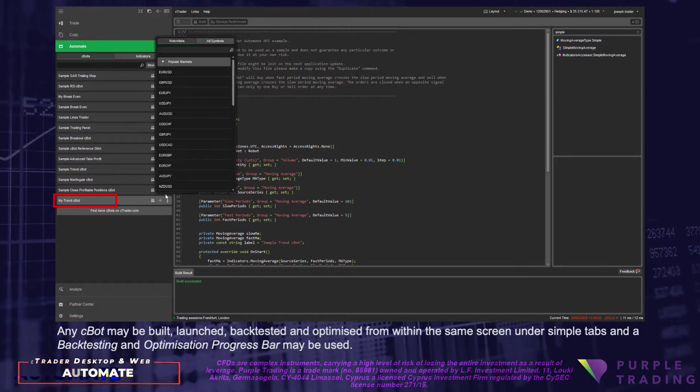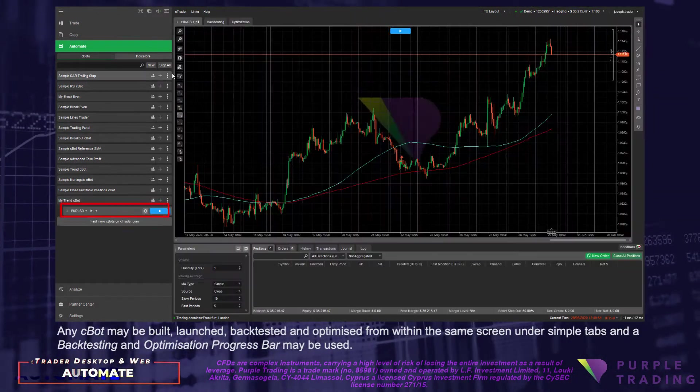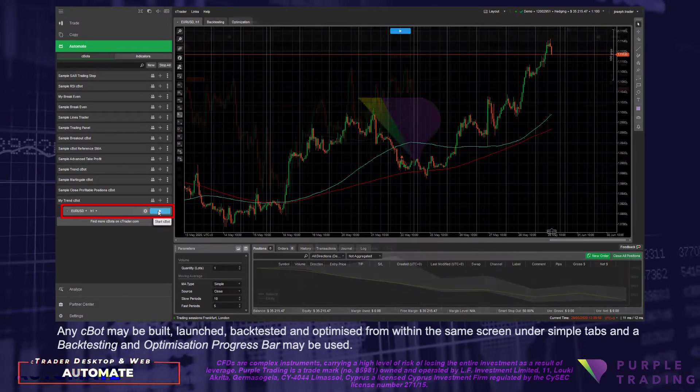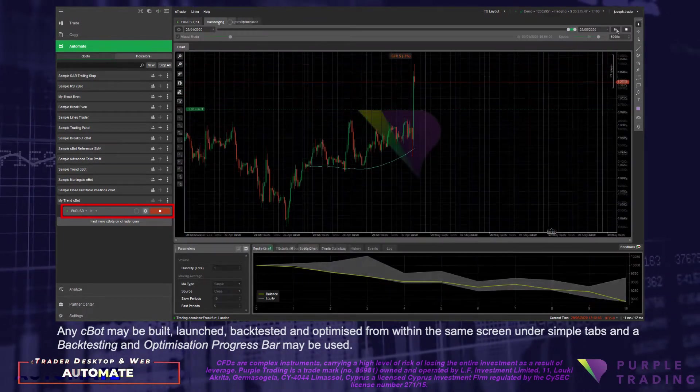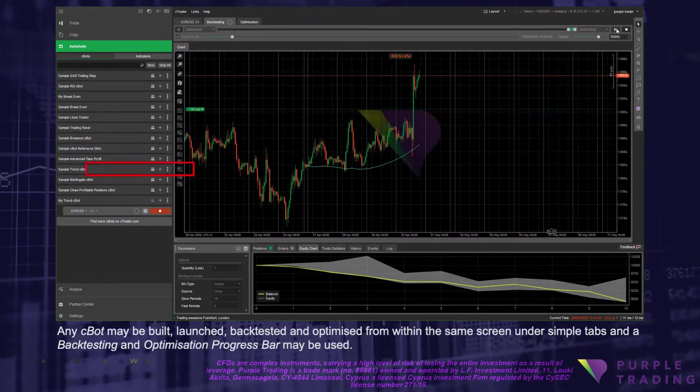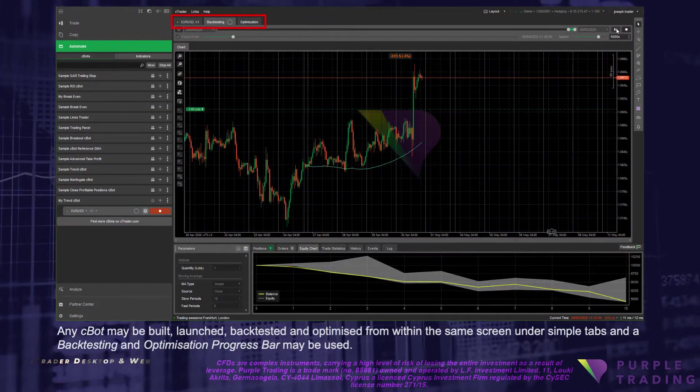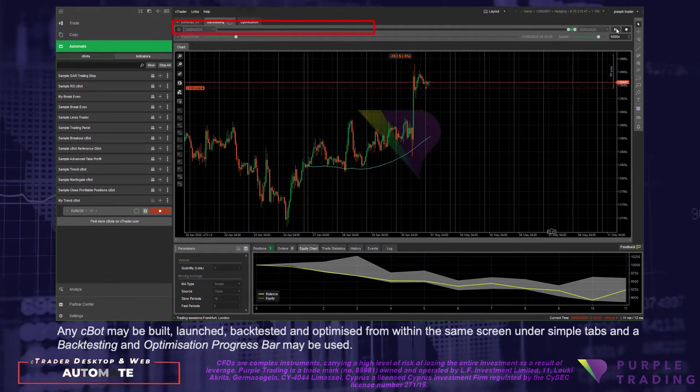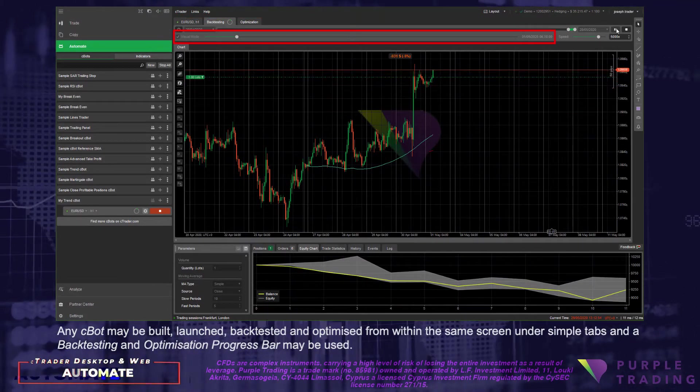Any C-Bot may be built, launched, backtested and optimized from within the same screen under simple tabs and a backtesting and optimization progress bar may be used.